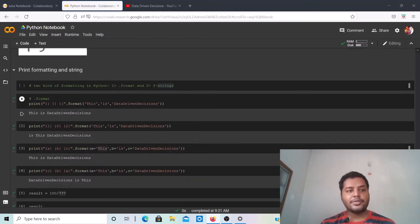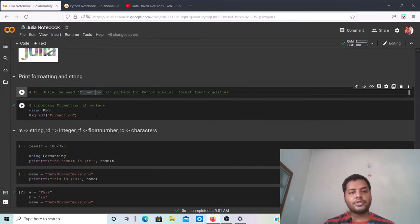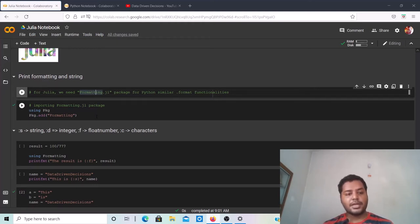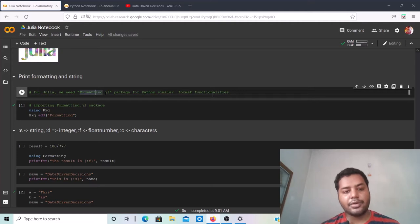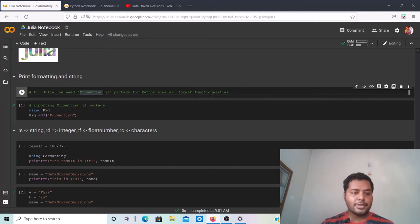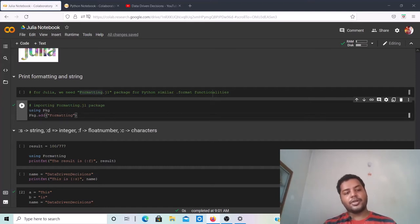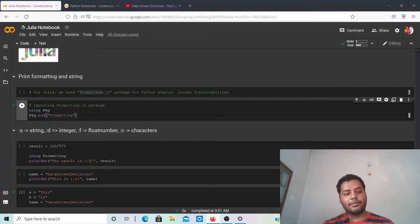Now how do you do the same thing in Julia? In Julia, if you want to use dot format-style formatting, you need a specific package called Formatting.jl. To install it, you write 'using Pkg' and then 'Pkg.add("Formatting")' to add that package to the notebook environment.